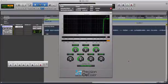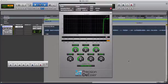Here's an example of using the precision de-esser. There's some sibilance on a vocal track I recorded. Here's a section that I've looped.